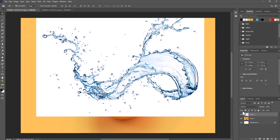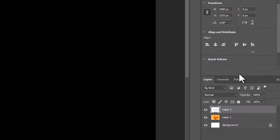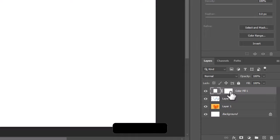Select all by pressing Ctrl-A, press Ctrl-C to copy, then create a white solid adjustment layer. Click on the solid color layer mask while holding the Alt key.